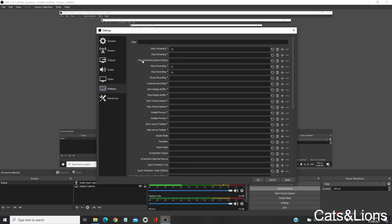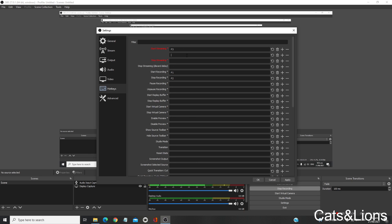You can also add additional hotkeys by clicking on this plus sign. I'm going to add F5. If you want to delete a hotkey, just click on this trash bin.